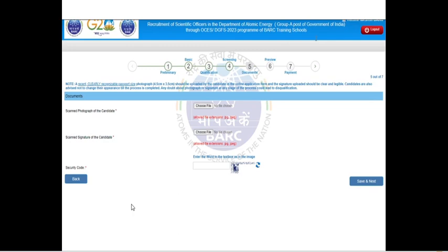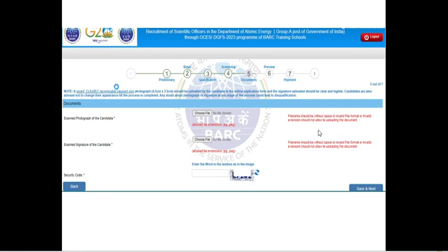Click save and next. The fifth step is to upload documents. They asked me to upload a scanned photograph and a scanned signature. There is a file size restriction: both photo and signature should be in JPEG or JPG format. The photo size should be between 20 to 50 KB and the signature size should be 20 KB. Choose the file from your desktop, and make sure the file name has no spaces or special characters — only your name. This ensures the photo uploads successfully. If you have trouble, go to an internet center.